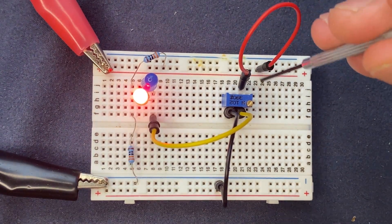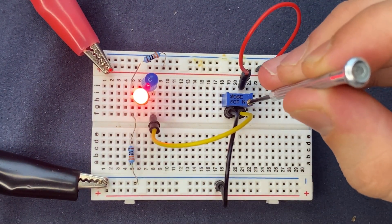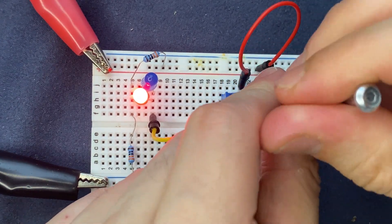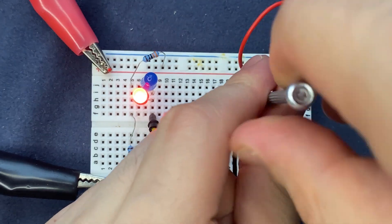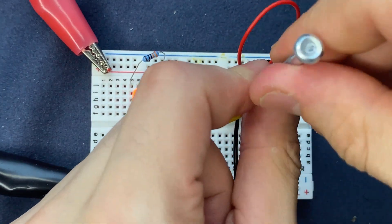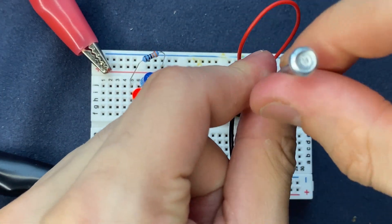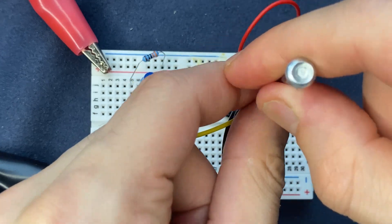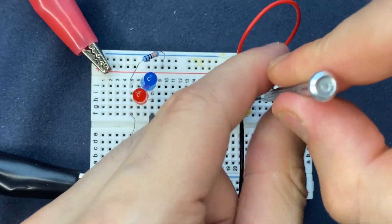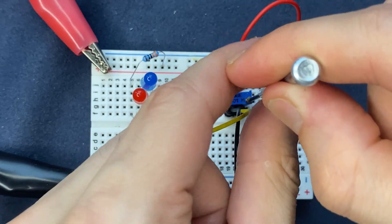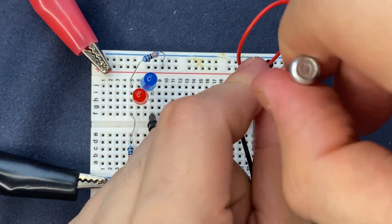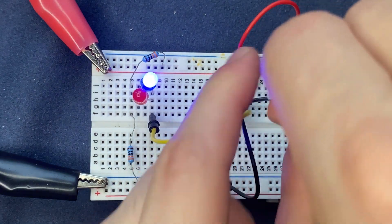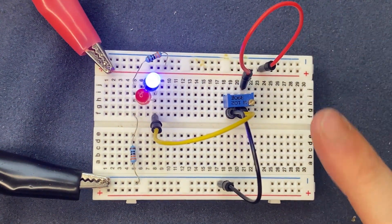Now on the other hand, when I turn the potentiometer in the anti-clockwise direction, the red LED must turn off and the blue LED turns on, since I'm surpassing the forward voltage drop of the blue LED, which is typically between 2 to 3.3 volts.